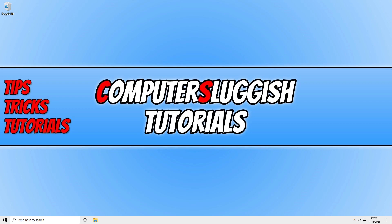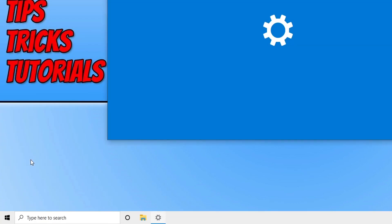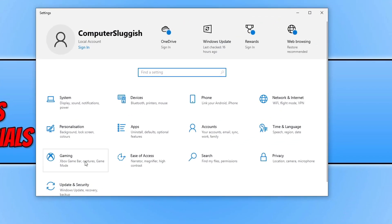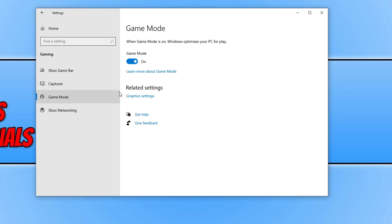We can now move on to the next method: turning off Game Mode. To do this, right click on the Start menu icon and click on Settings. Select Gaming, then go down to Game Mode and simply toggle Game Mode to off.